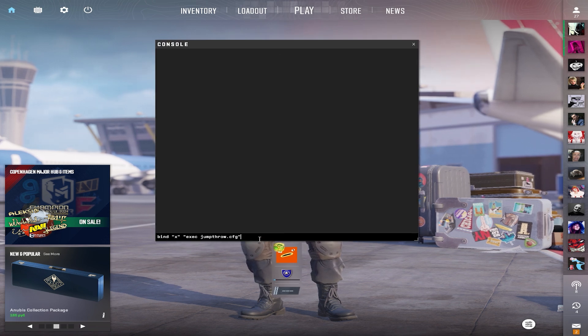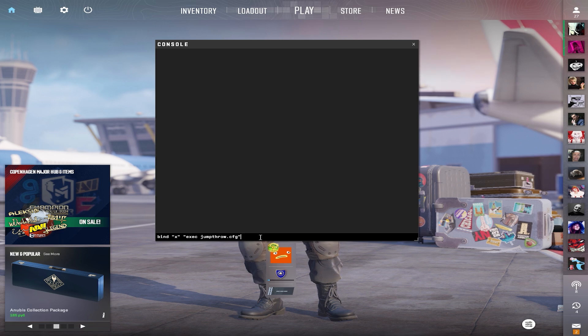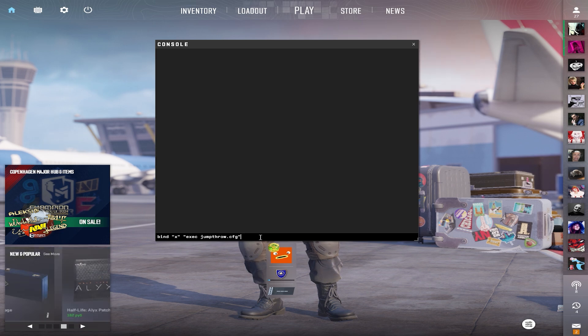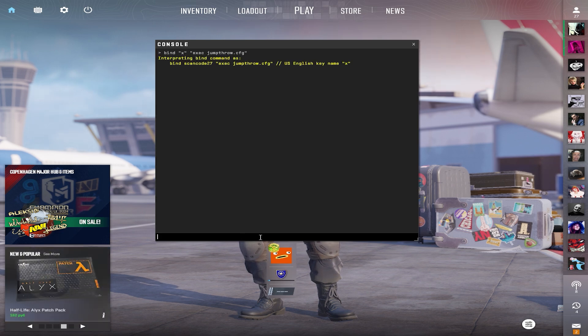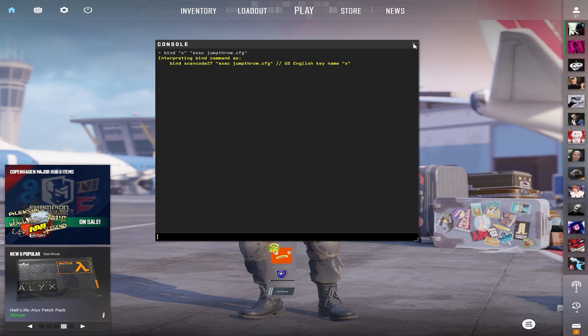Now, in the console, insert the command from the description. Note that the X key will be responsible for triggering Jumpthrow. If you want to change the button, just write in quotes another button. Press Enter.